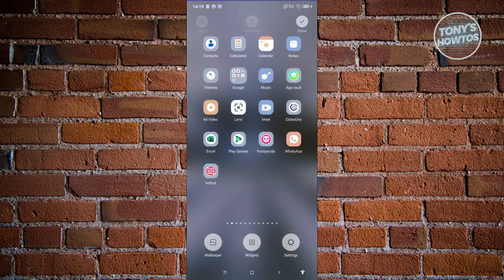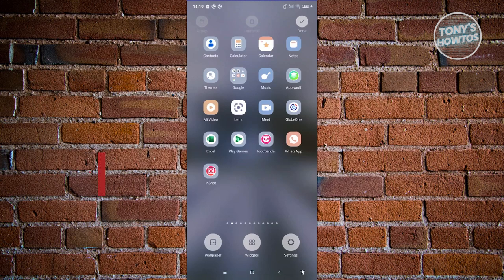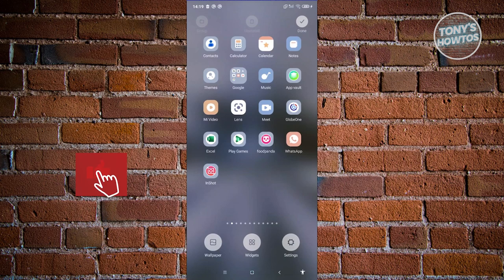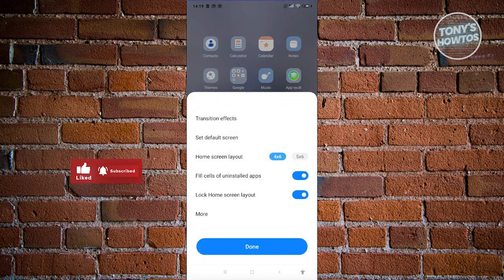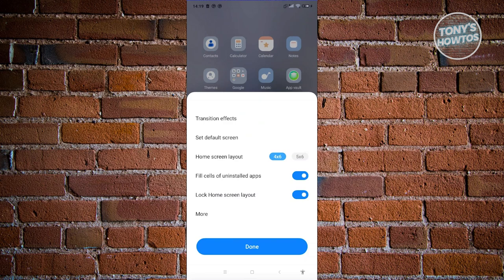Typically when you press and hold on it, it should redirect you to the option to rearrange a few things. But since our screen here is locked, what we need to do is go to settings. At the bottom right you should see settings there. Now from here, you just need to click on the lock home screen layout and turn that off, and click on done.